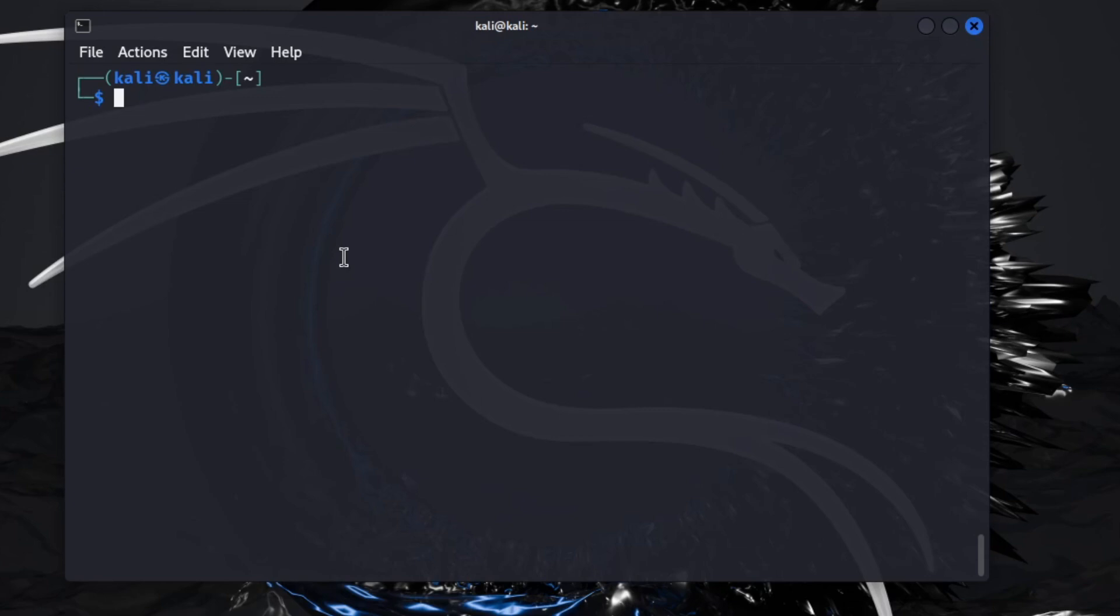We'll start with nmap and I'm just going to run a stealth scan against my network on this virtual machine. This lowercase s uppercase S stands for stealth.